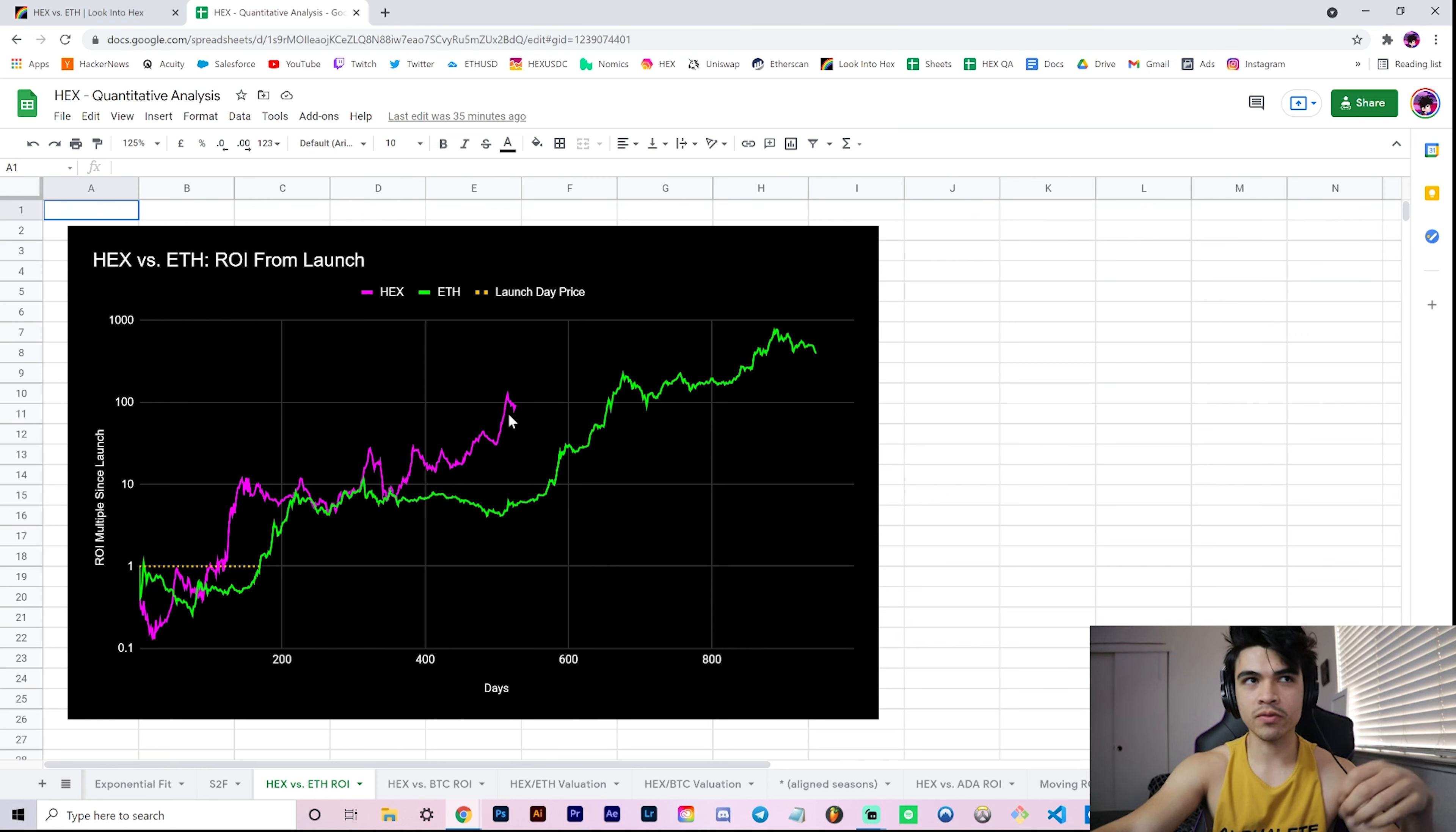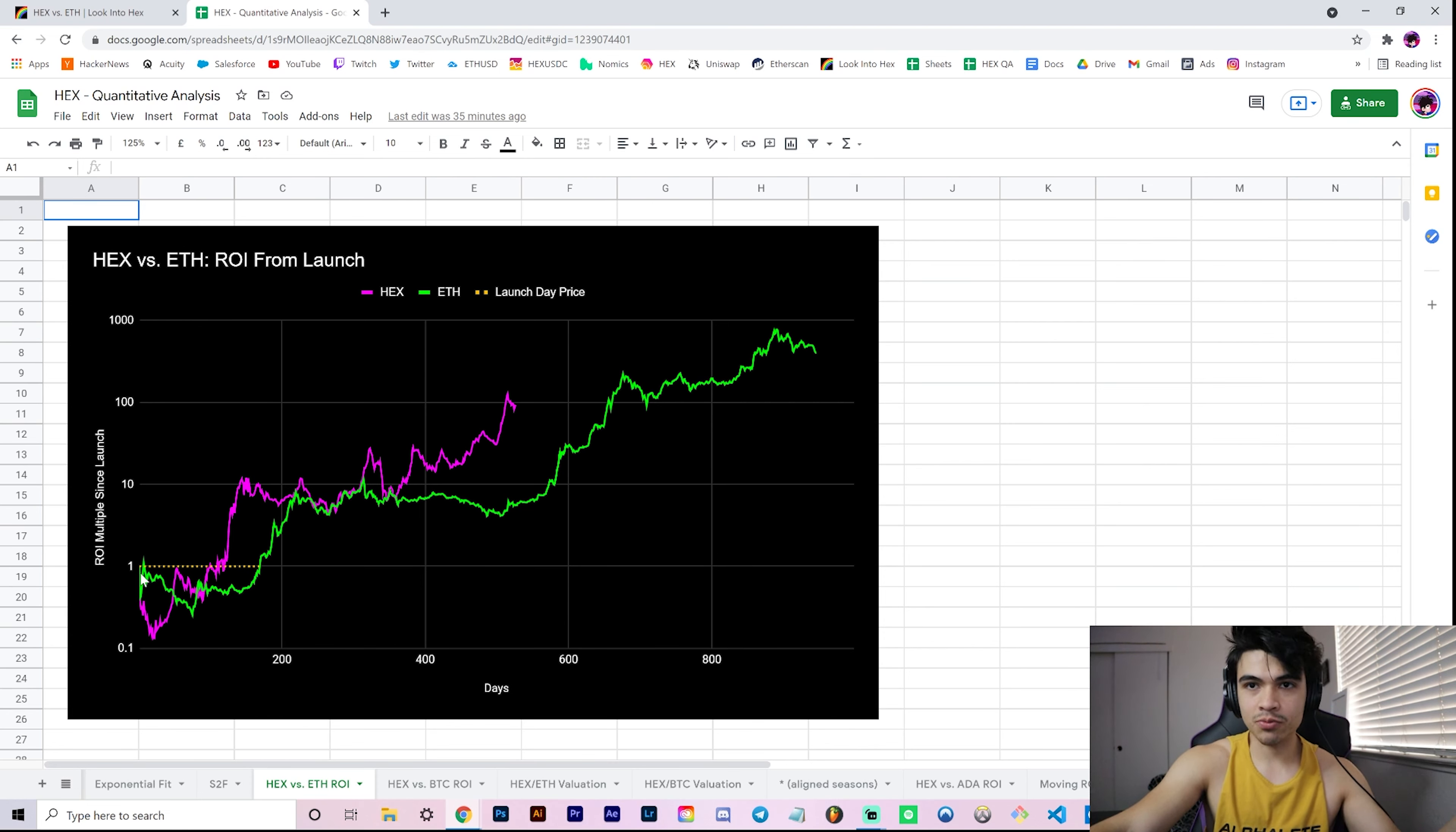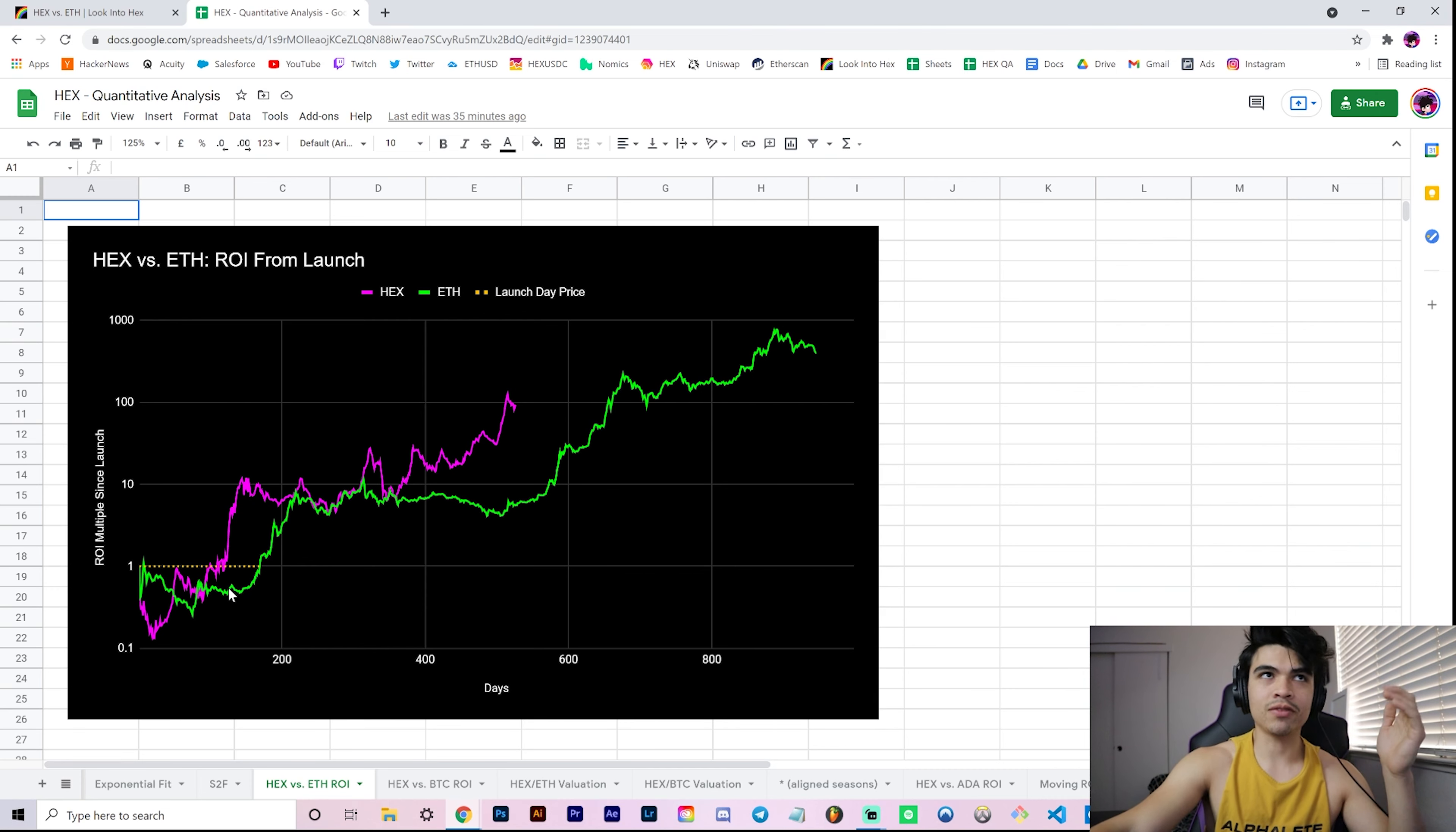It illustrates this idea that for the most part, Hex has been outperforming Ether in terms of ROI from launch. It's pretty simple - all you have to do to get this chart is scale to fit via this mechanism of dividing any day's price by the launch price.